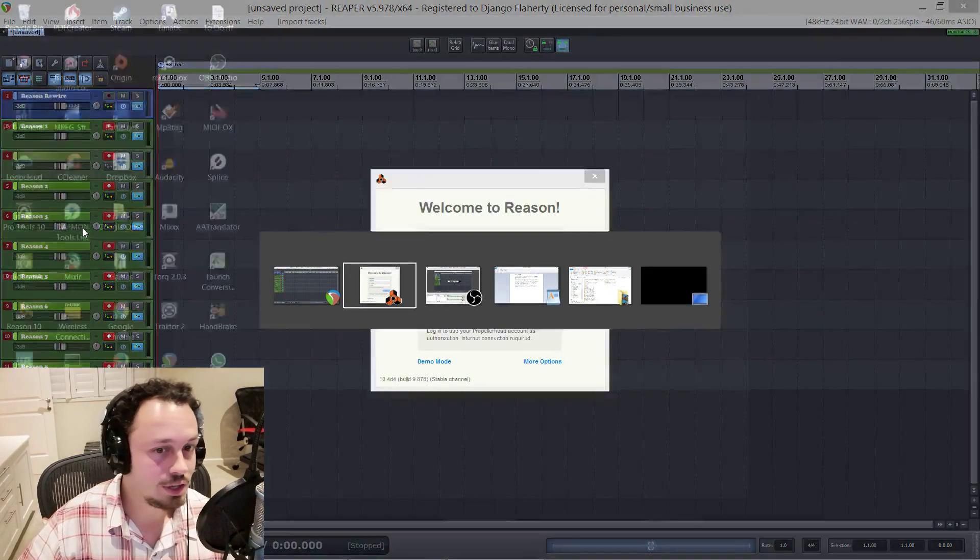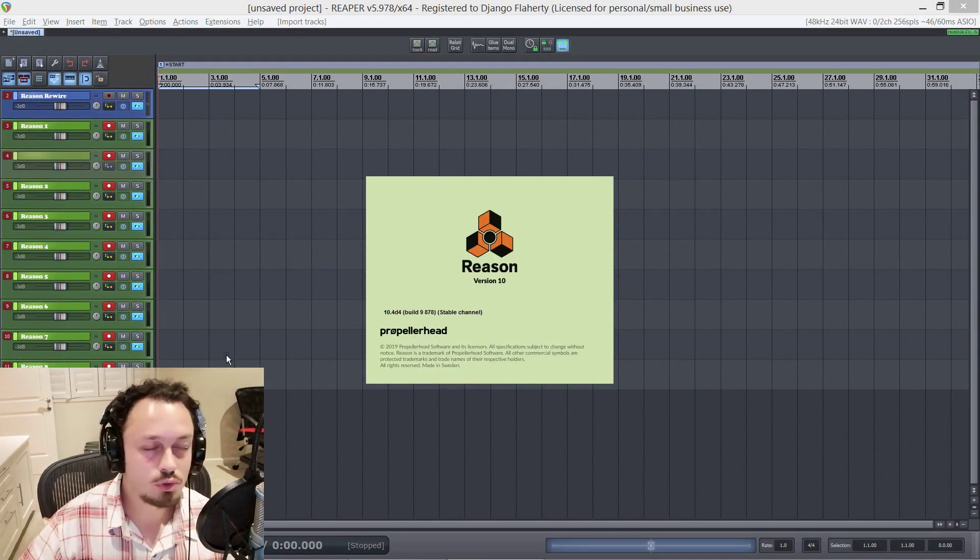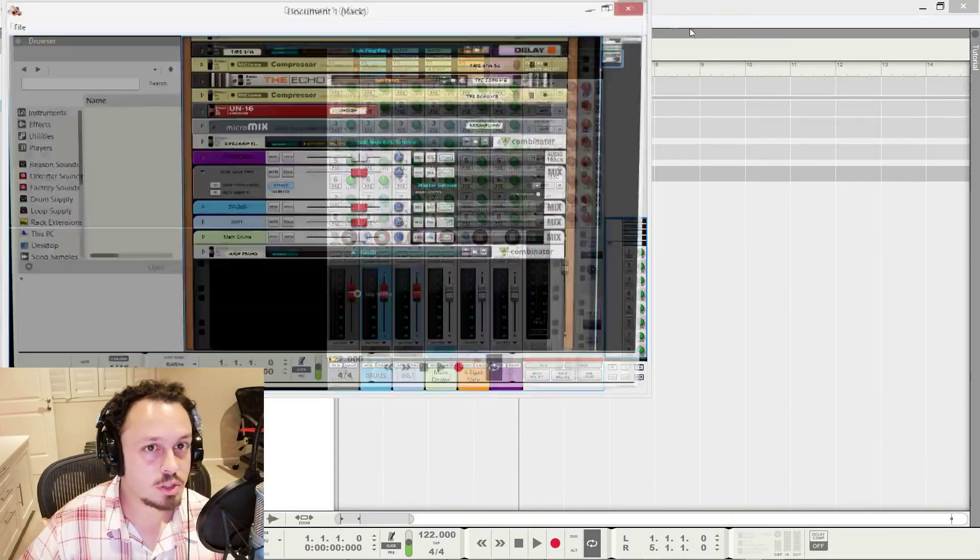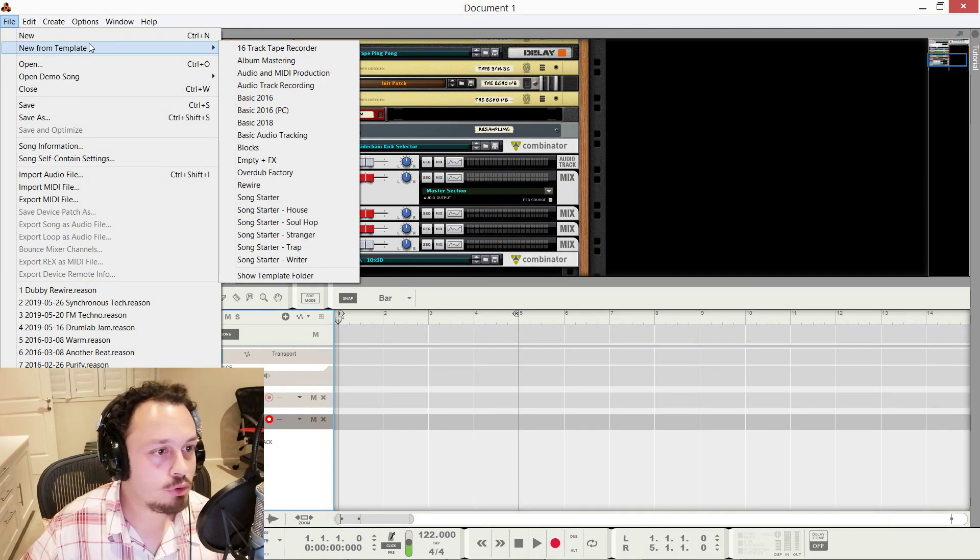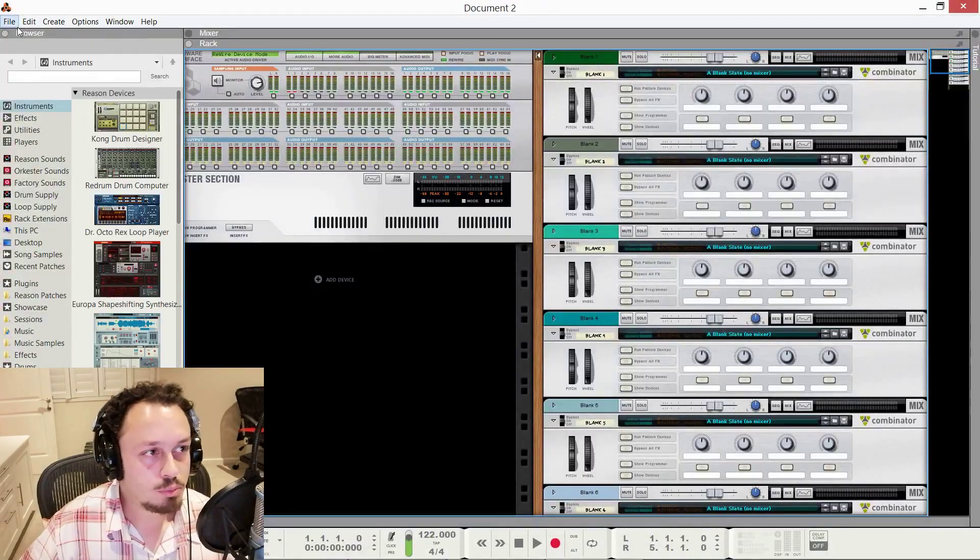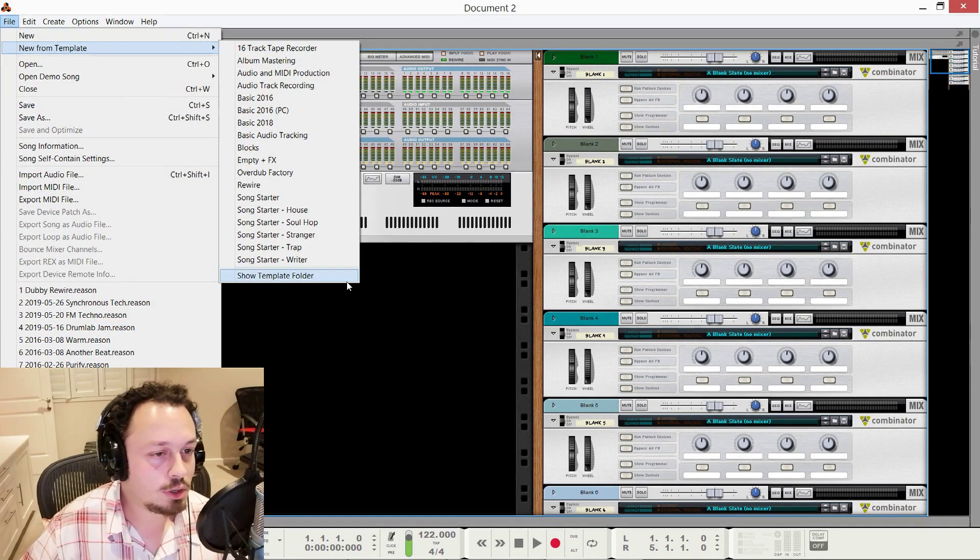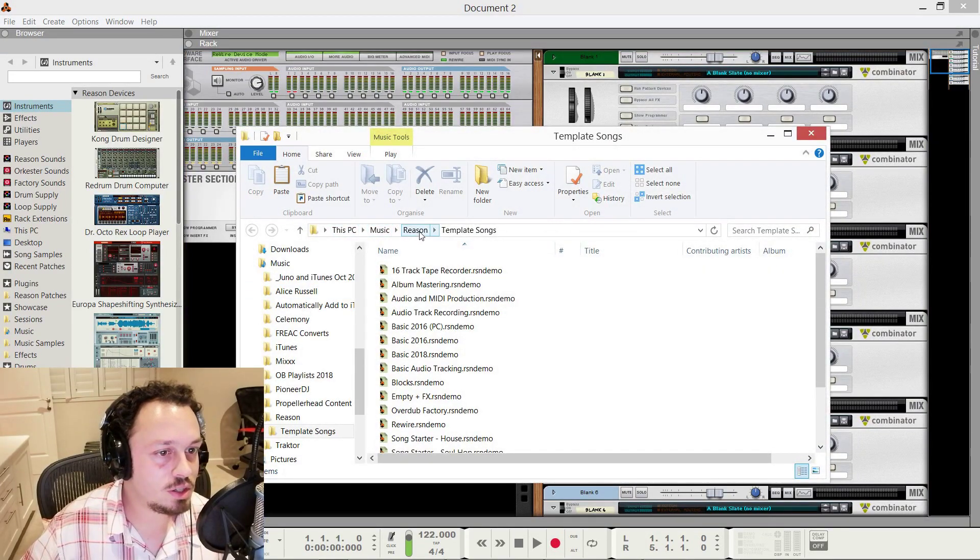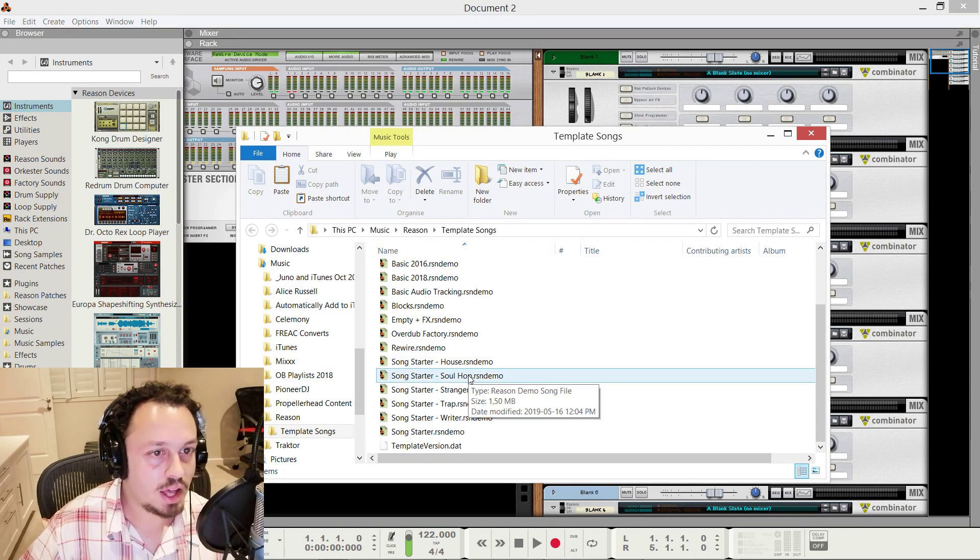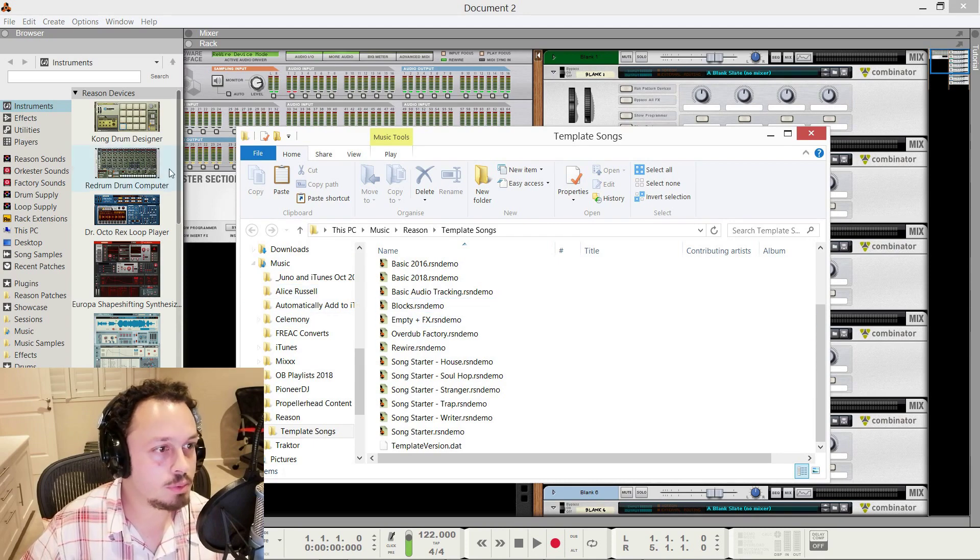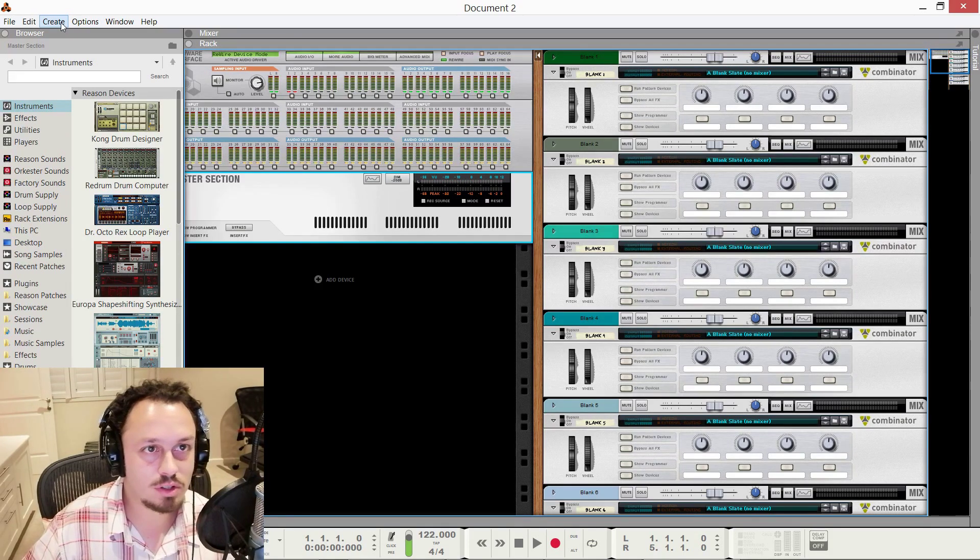Cool. So now we're busy loading it. Reason's asking me to log in because I've got some rack extensions on trial, I guess. Cool. So this is not what we're looking at today. This is my usual template. Instead, we're going to go new from template and choose this rewire one. This will also be in the video description. To install it, you basically go into this show template folder. And that's in my music folder, Reason template songs. So you'll paste it in this folder. And then when you relaunch Reason, it will be available in that menu. Same goes for Reaper. You have to reboot the program first.